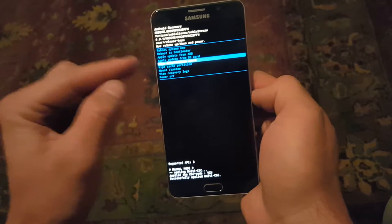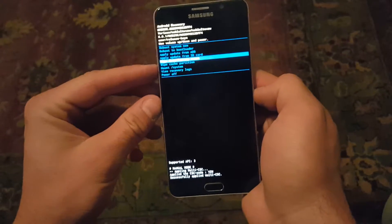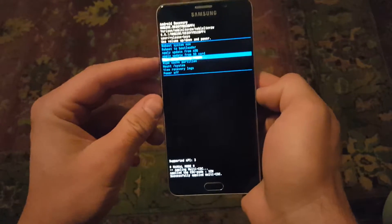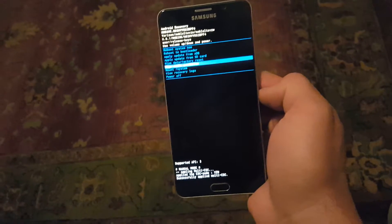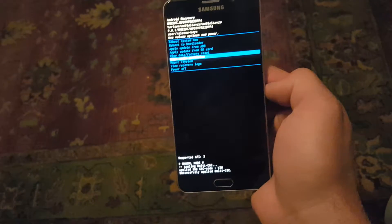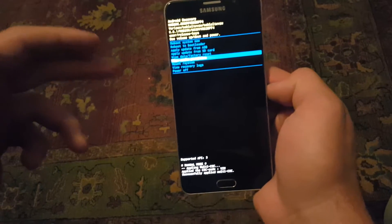This is where you can wipe data and do a factory reset. You can also wipe your cache partition here, and this is if you're having any issues with your phone.